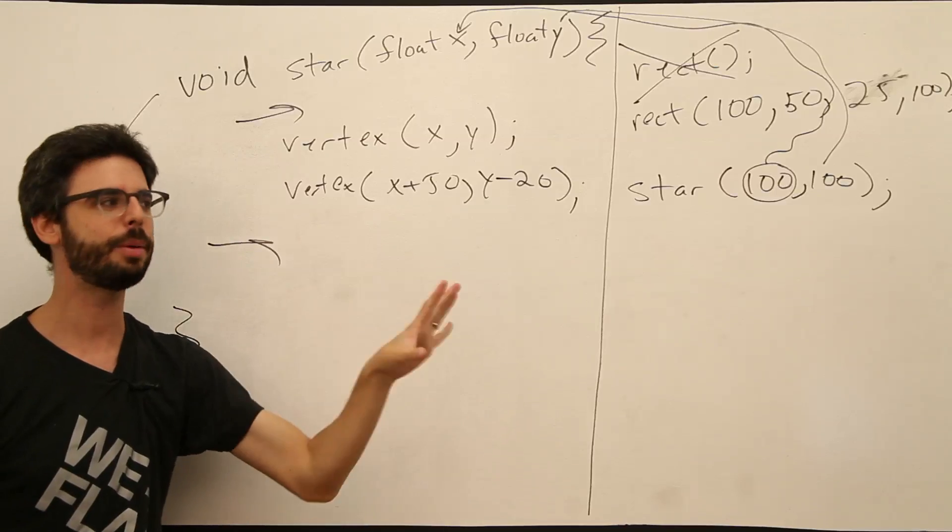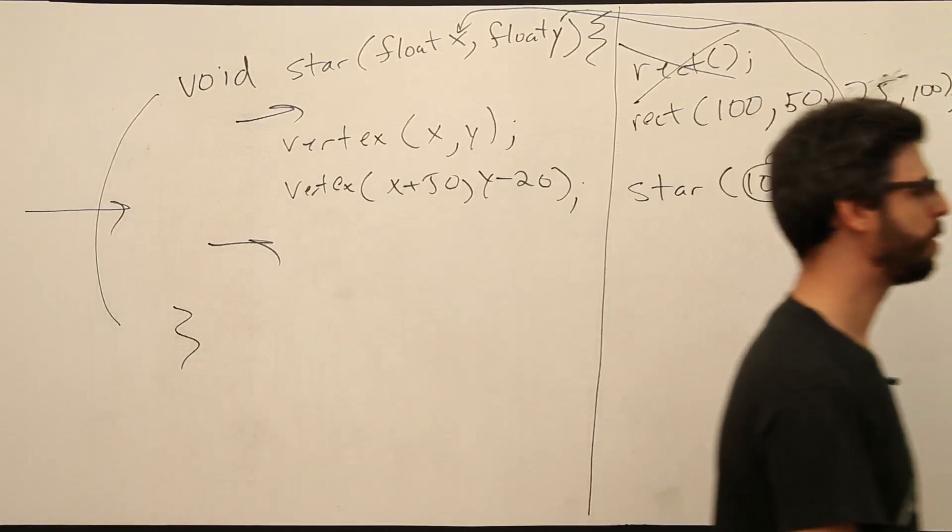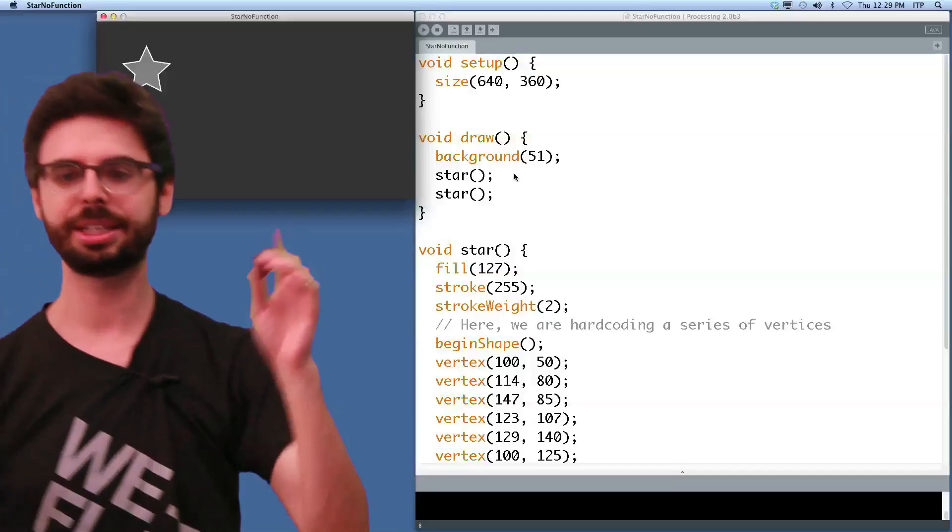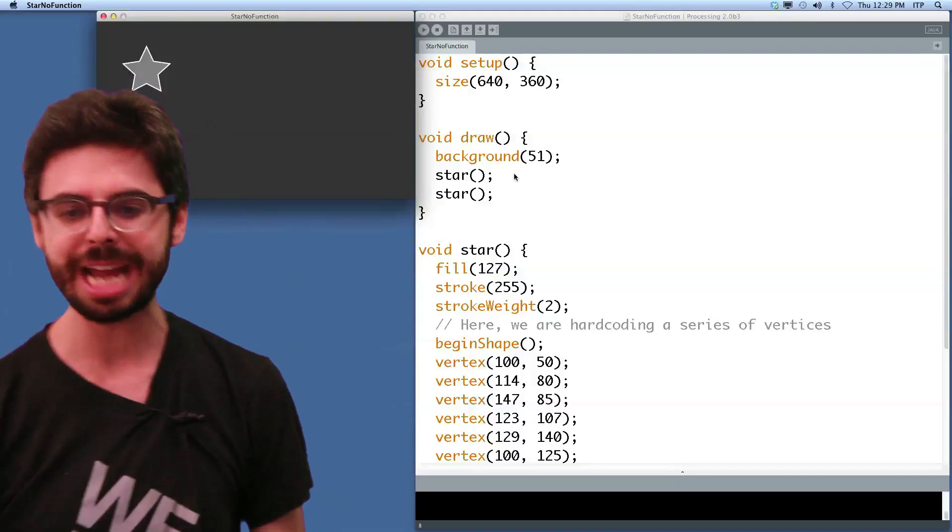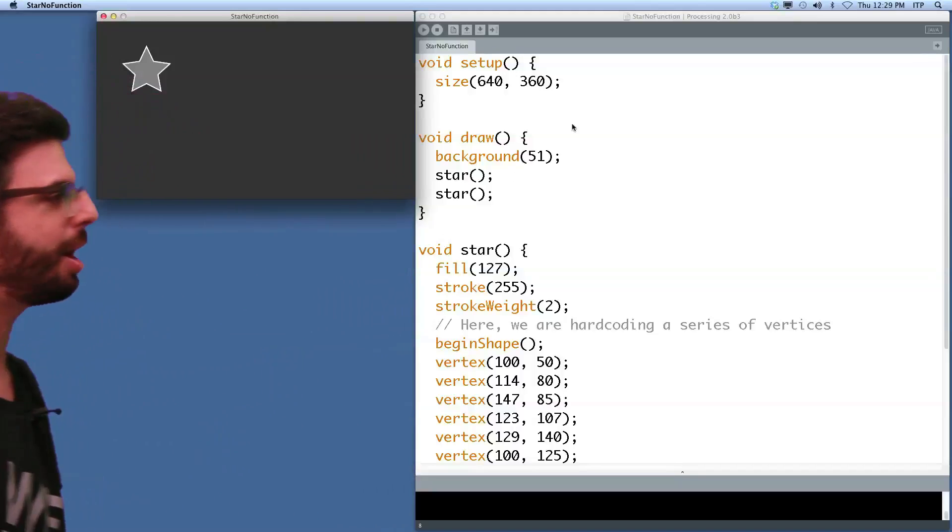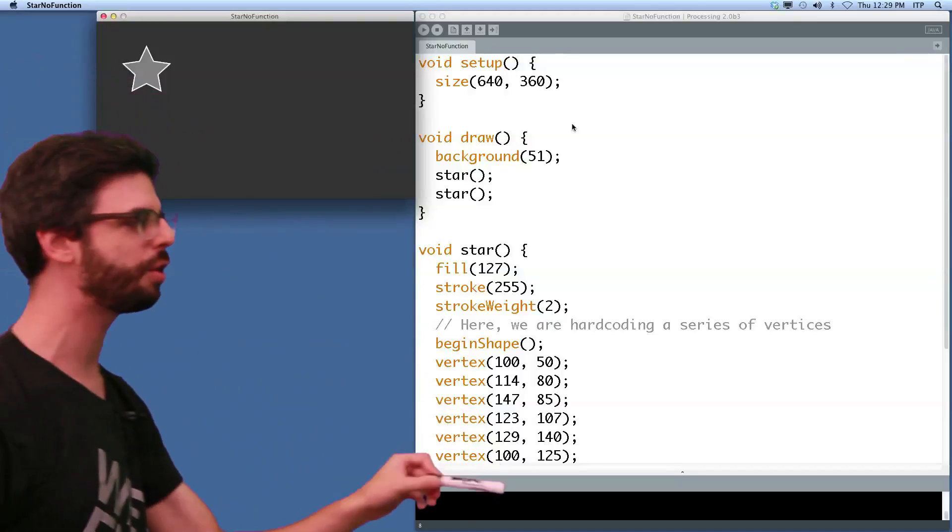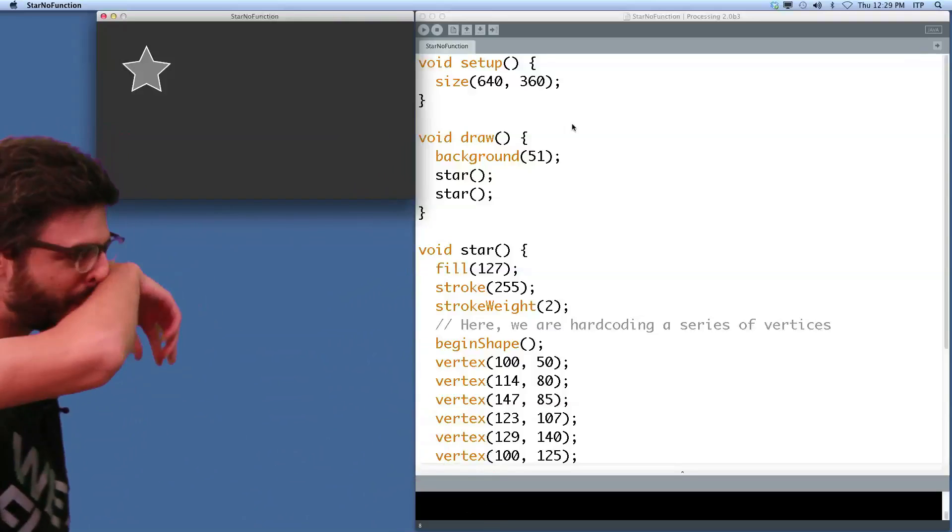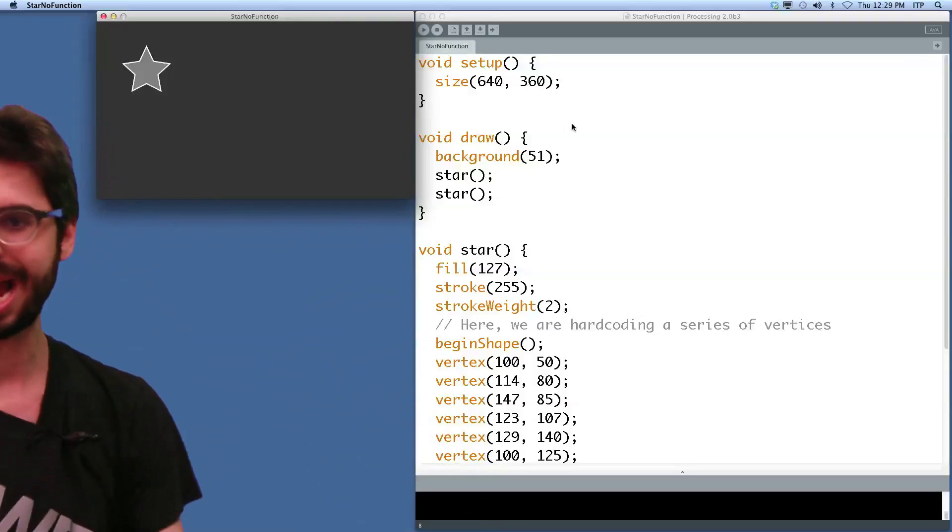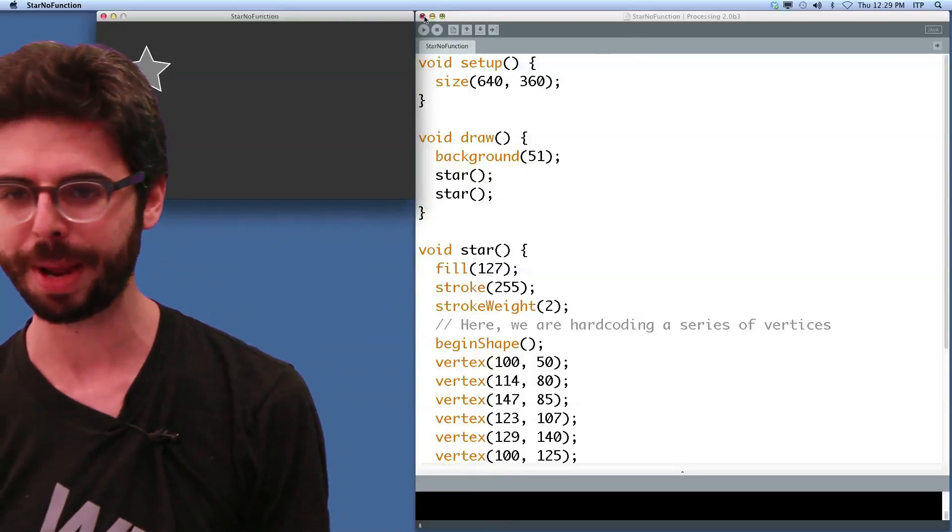We are passing these values. They are going into these local variables, the functions arguments, x and y, which can then be used throughout the function. Let's look at how we would actually do that in this example right here. Now, because it would take me a little while, this star shape is complex enough that I need to set all the vertices relative to an x and y variable.